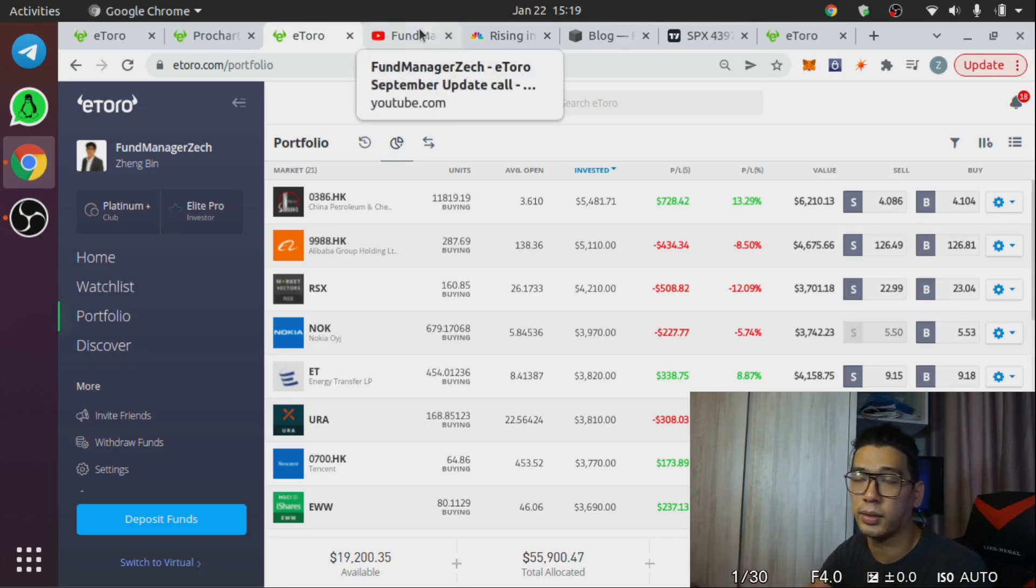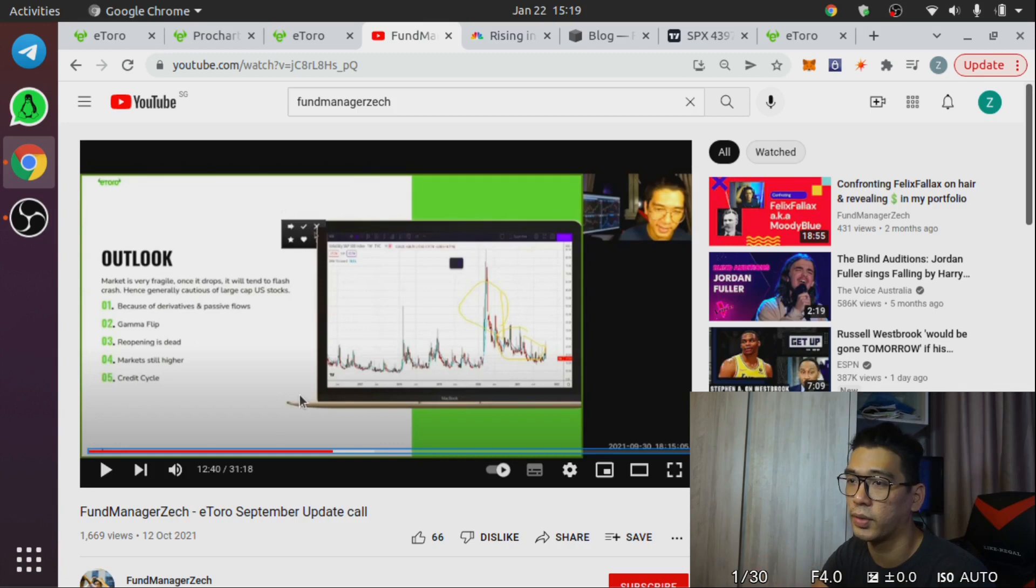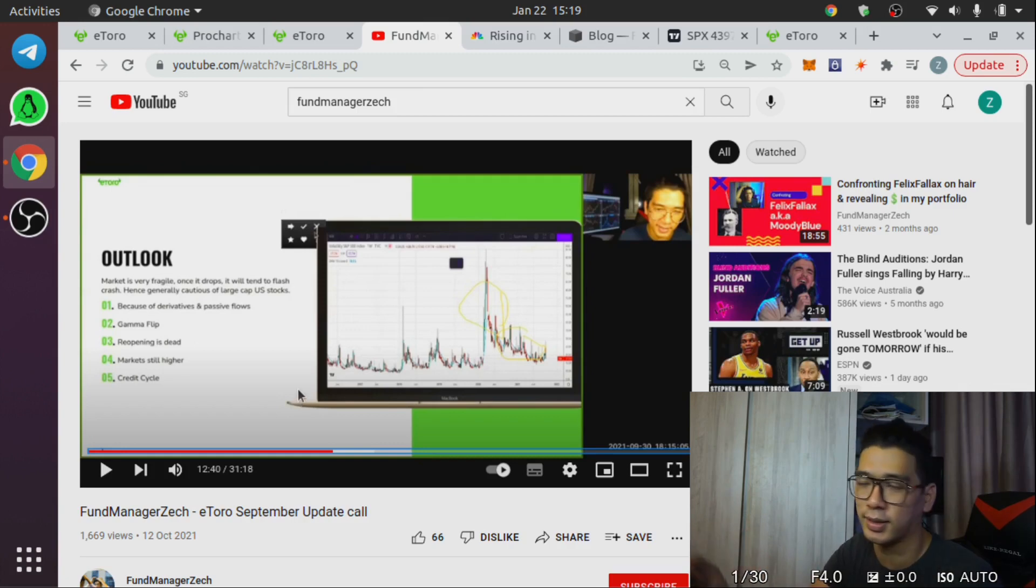If you go back to my investor update, this 12:40 mark thereabouts, just listen, I'll just play it for you.